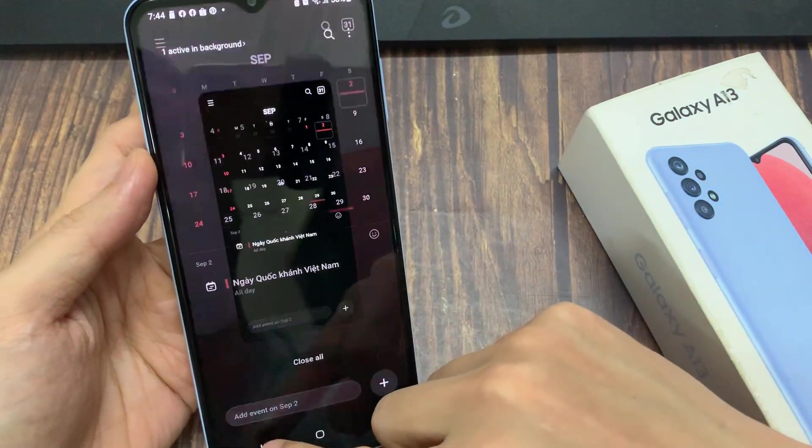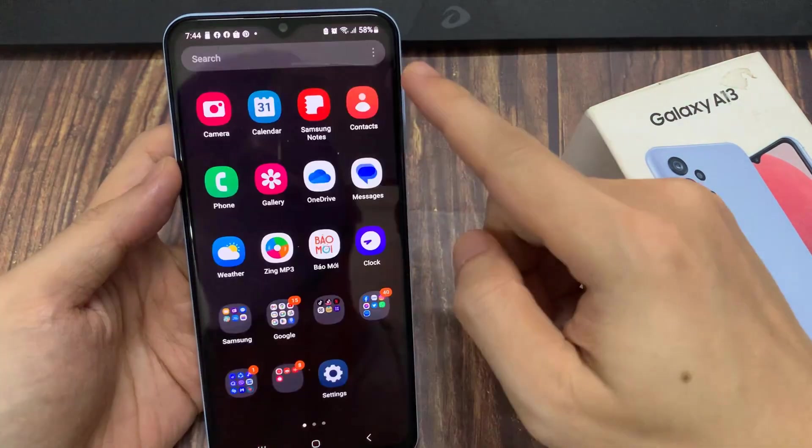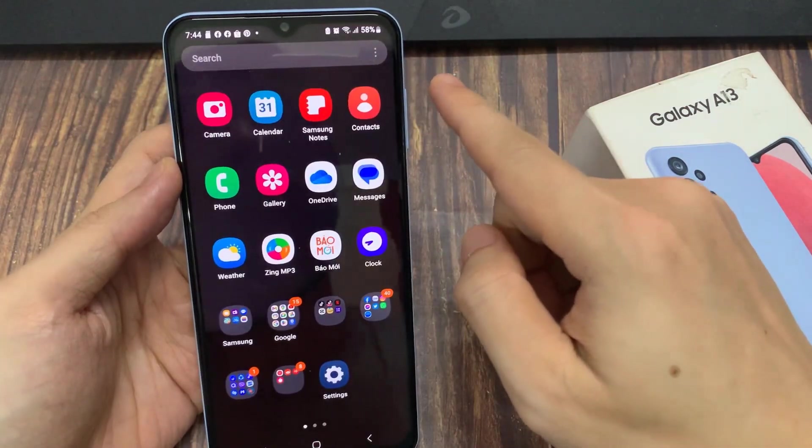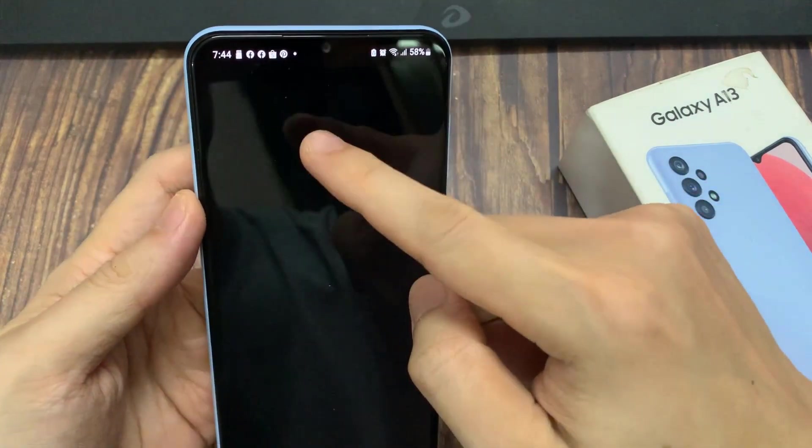From the home screen, swipe up to go into the app screen. In here, open up the calendar app.